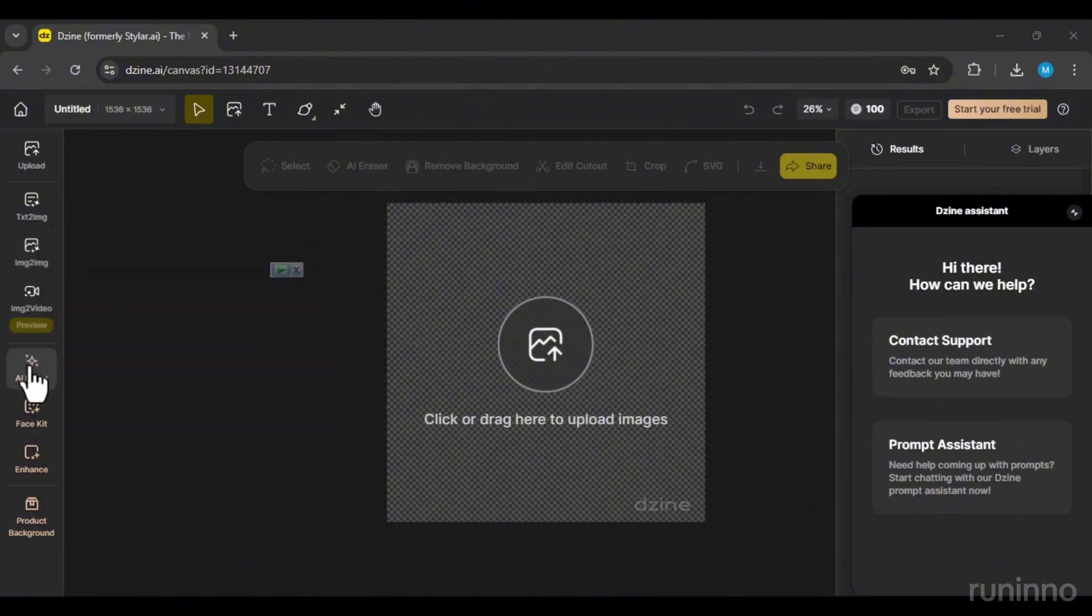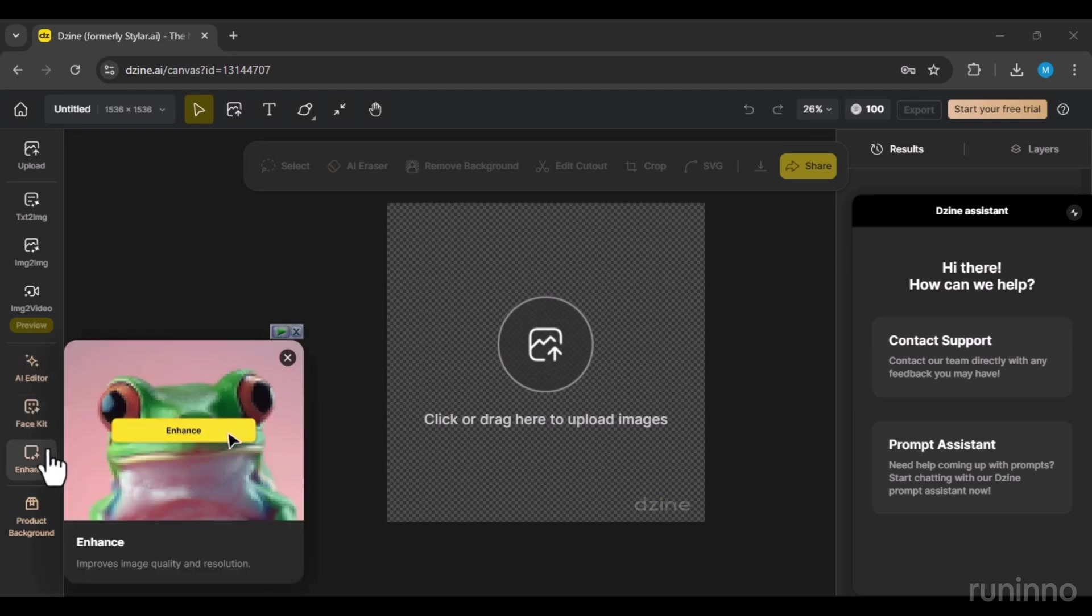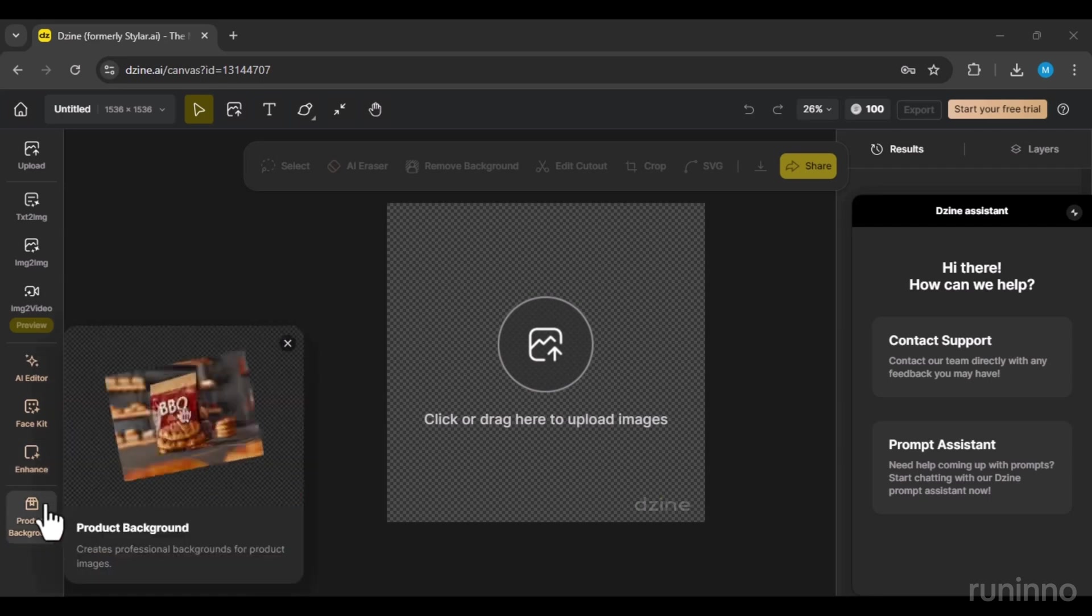For premium accounts, there are more tools like AI Editor, FaceKit, Enhance, and Product Background.